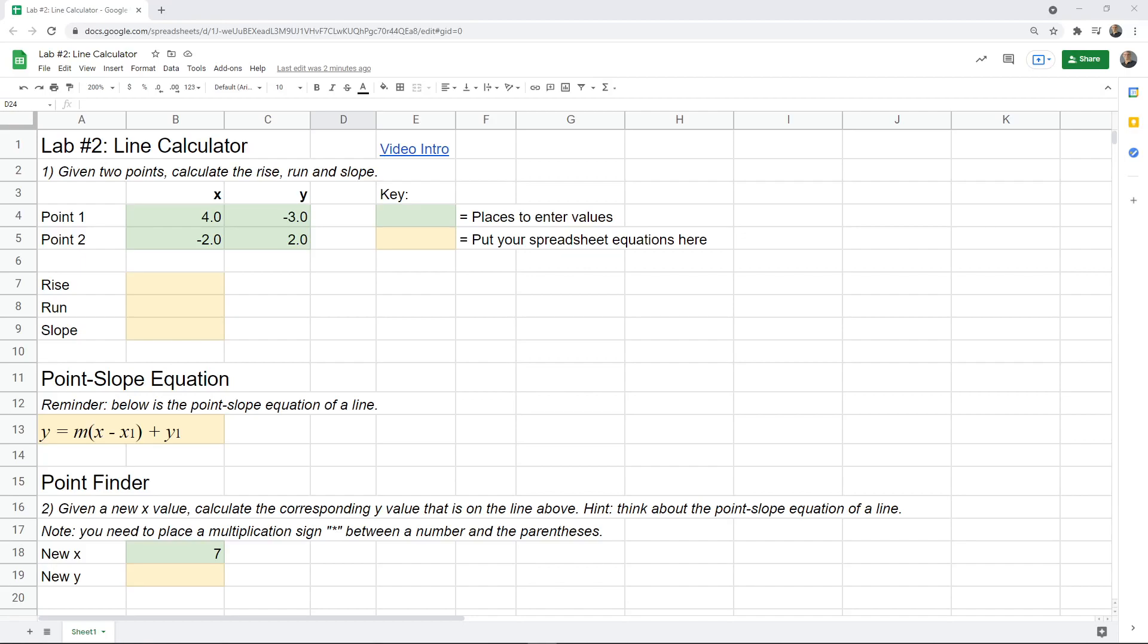Welcome to spreadsheet lab number two. In this lab, we're going to use a couple points to find the slope and equation of a line and use that line to calculate some x and y values.